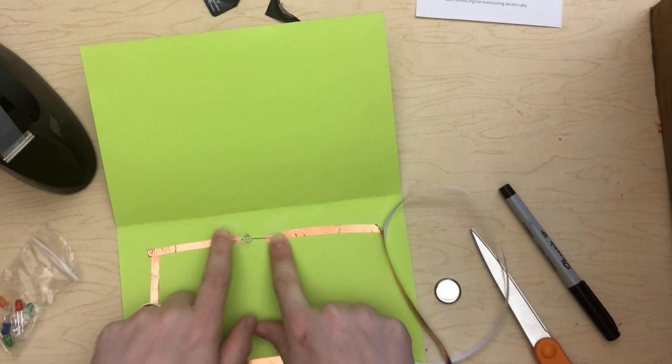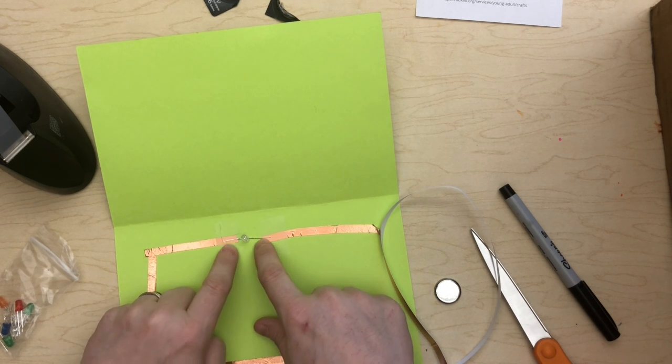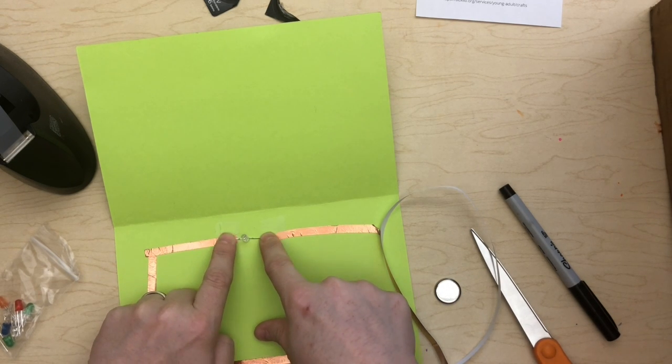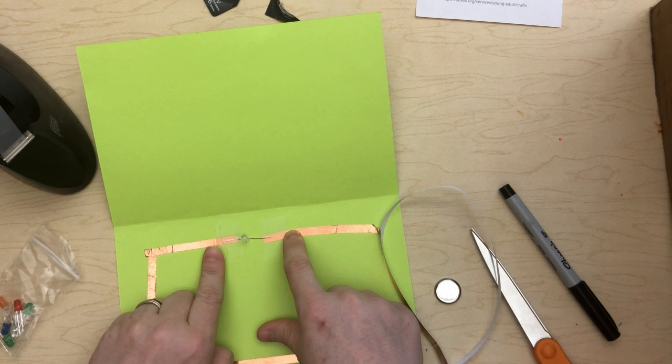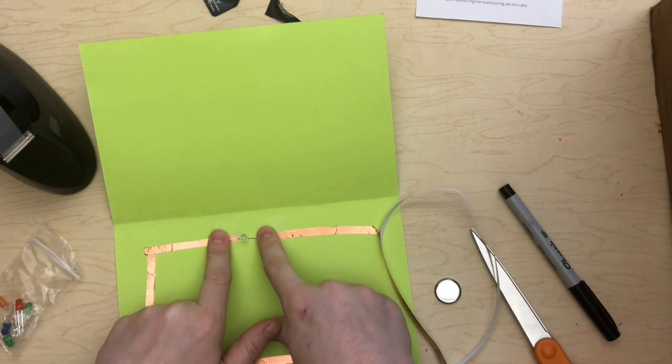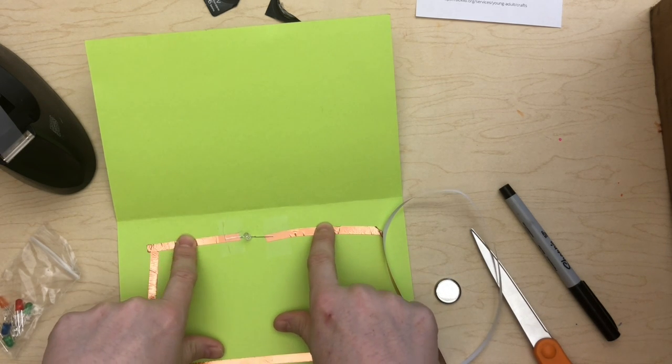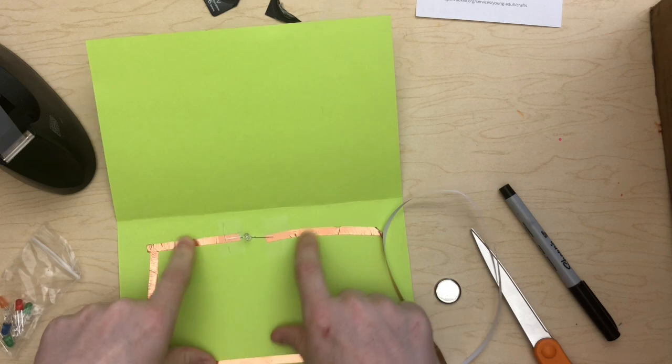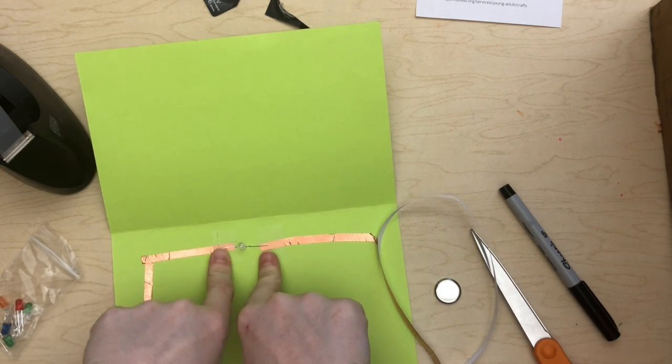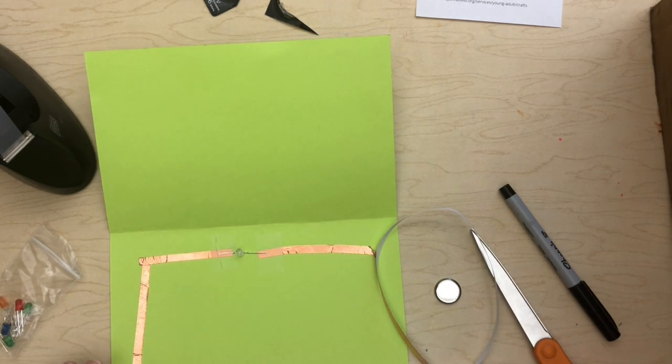When you tape it down, be careful because you need the legs of your LED to be on the conductive part. So only put the tape over the top. Don't wrap things in tape.